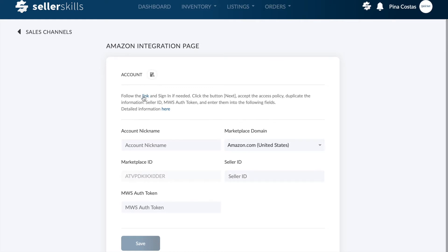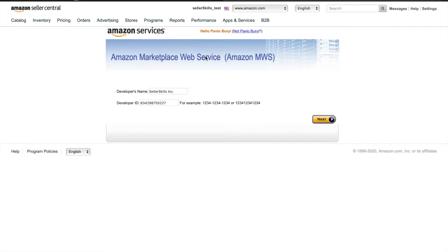Follow the link to get to the Amazon MWS page and fill in the software information you see on the screen if you haven't done it before.